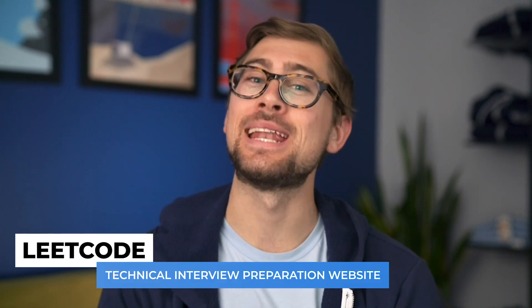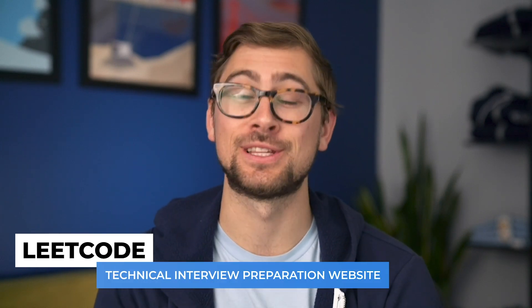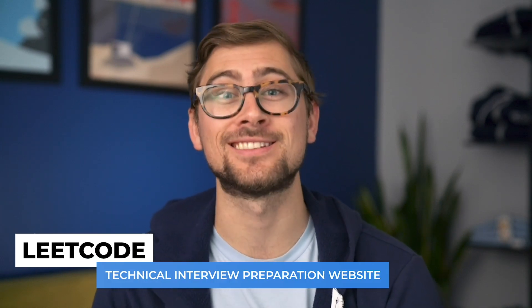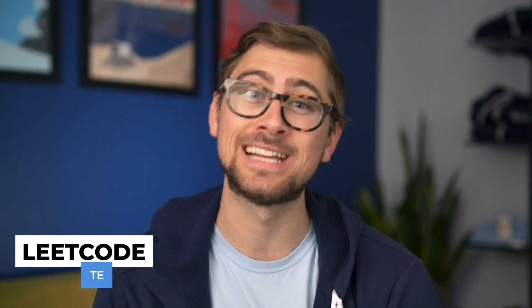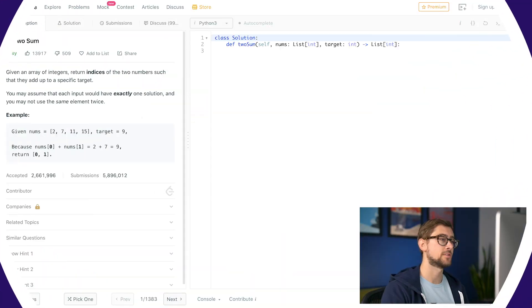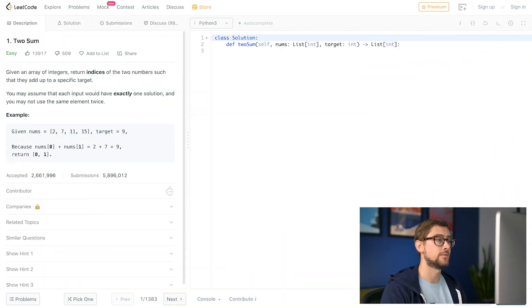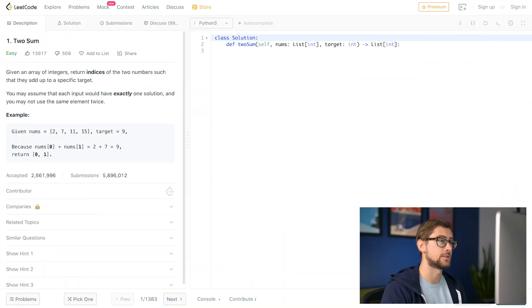LeetCode is a website that has many interview questions that are often asked in coding interviews at top tech companies. In this video, we'll go over the two-sum LeetCode question so you can ace your next interview. Two-sum is a very popular interview question, and top tech companies like Facebook and Amazon ask similar questions.